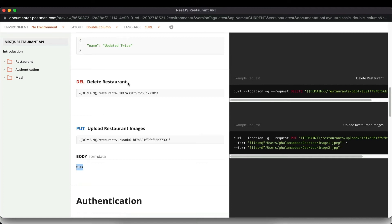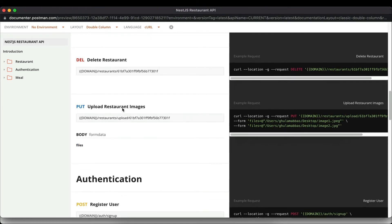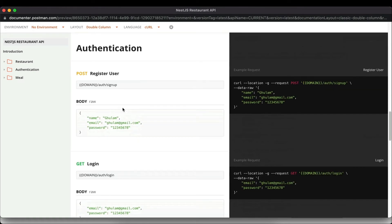That covers the restaurant resource. Moving on to authentication: we will implement user registration where you pass name, email, and password. The password will be encrypted before being saved — we will not store plain text passwords. We also support role assignment; we have admin and user roles, and the user role is assigned automatically to new users.